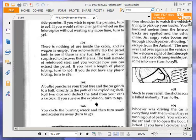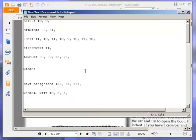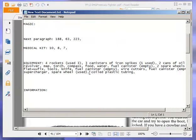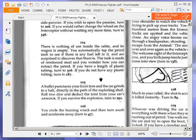The tank is made of reinforced steel and you wonder how you can extract the petrol. If you have a length of plastic tubing, turn to 306. If you do not have any plastic tubing, turn to 187. Let's have a look. We have coiled plastic tubing. Well, that's a length of plastic tubing, isn't it? So let's turn to 306.